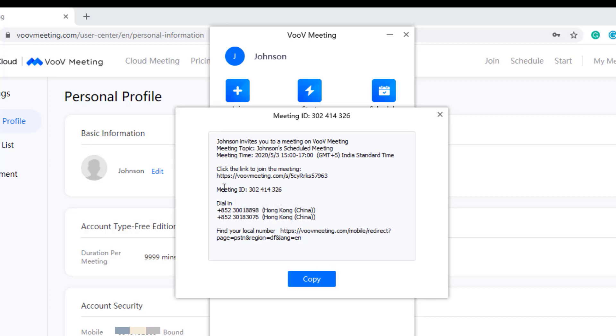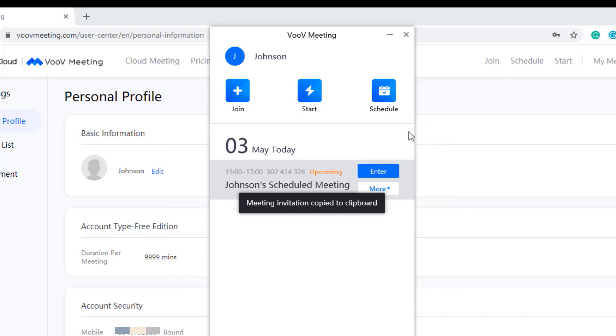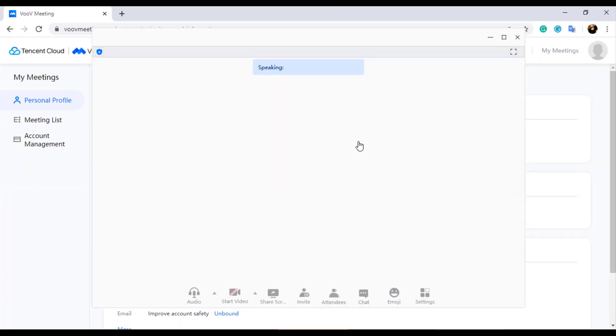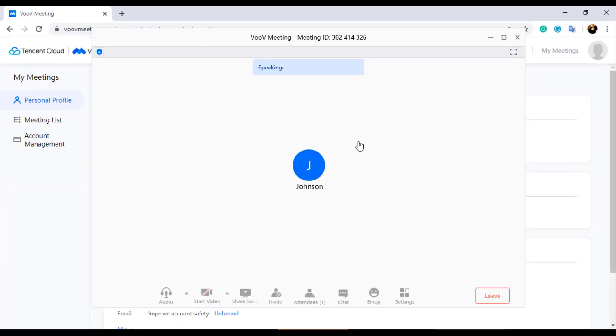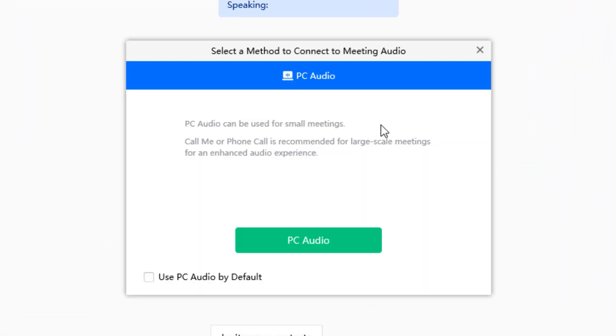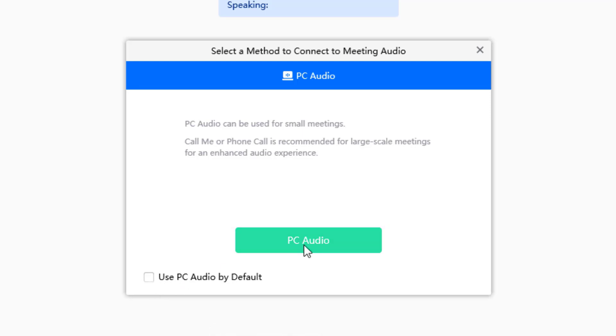This meeting invitation can be shared to the participants so that they can join the session. You can also share only the meeting ID or meeting link with which the participants can join, which is up to you. Once you click on the start button, the meeting will get started. A popup will be displayed to select the desired audio device while getting connected. You can also make PC audio as default by clicking on the check box below.